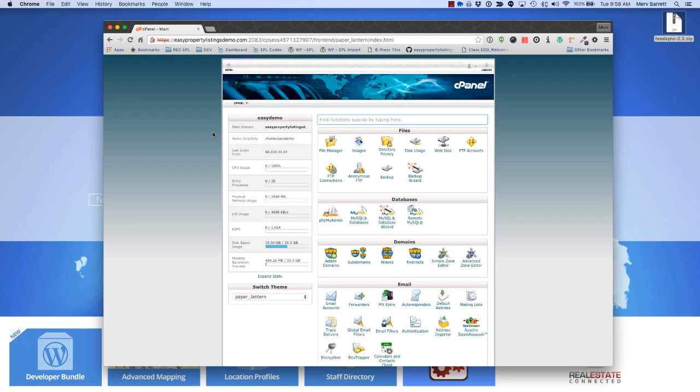This demo will show you how to install FeedSync using a cPanel installation, but it can be done on Plesk or any other server format you have. With cPanel, all we need to do is use cPanel to create a database, upload the files, and create an FTP account for your provider to upload the files to.